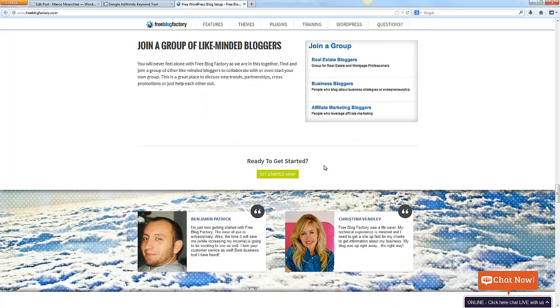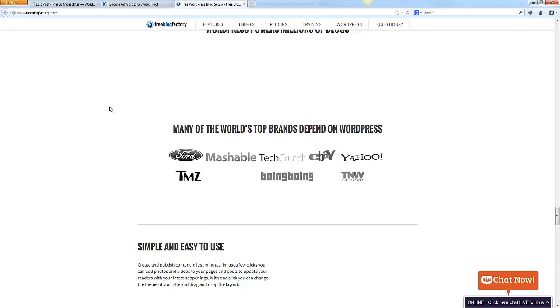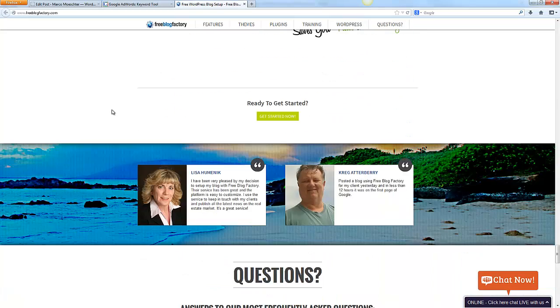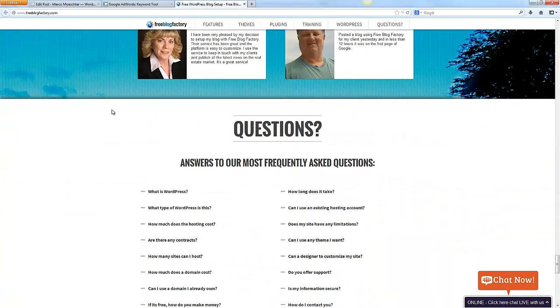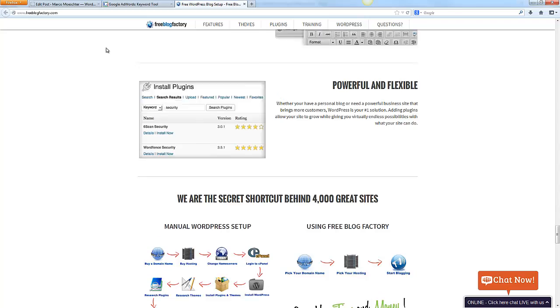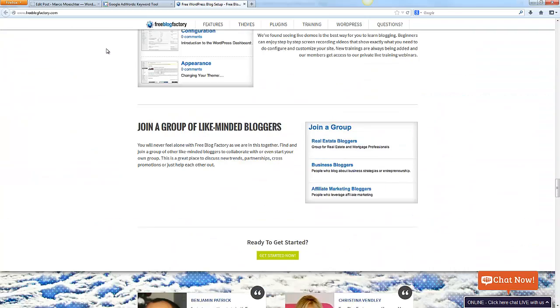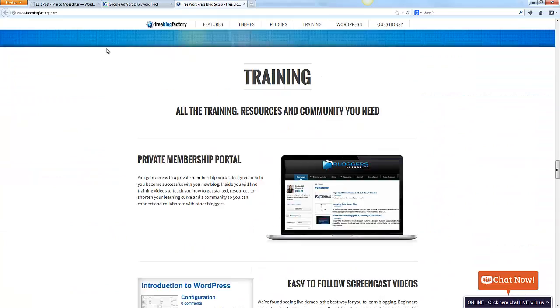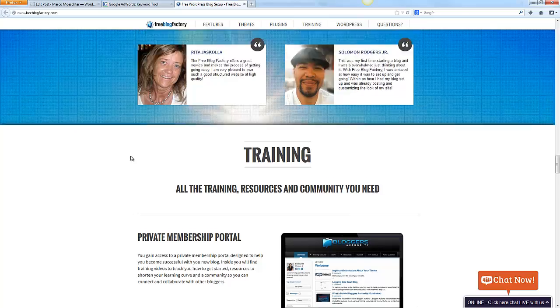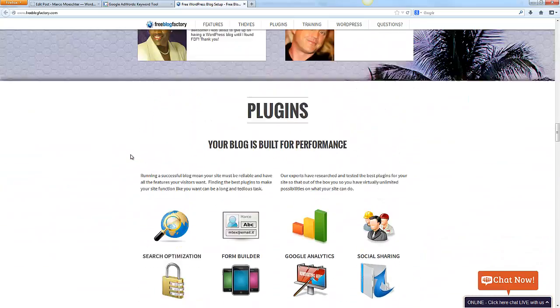And then you also have a group of like-minded bloggers. That's it actually for today. If you want to have a look at this site, just click the link underneath this video.